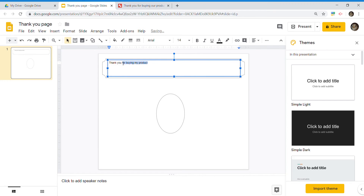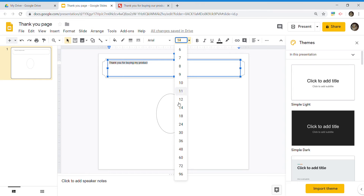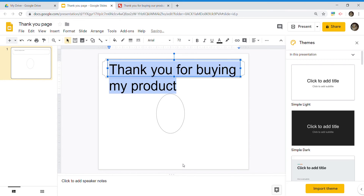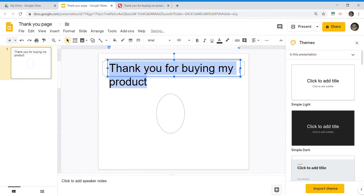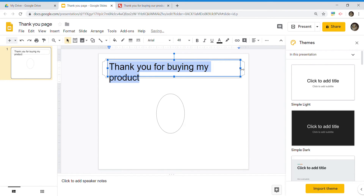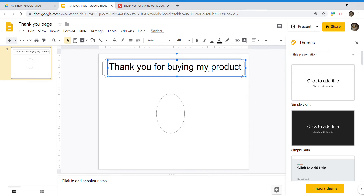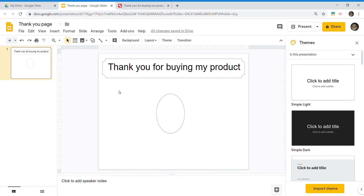Make it whatever size you need — adjust if it's a little too big or too small. Remember, if you have a text box, you can just focus on the text and it won't affect your shape. That's exactly why I do it right there.